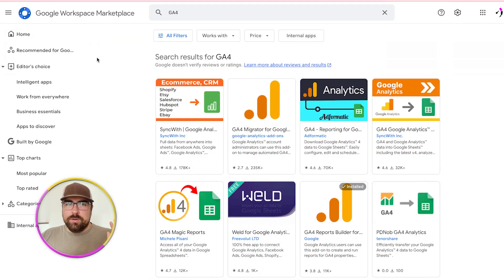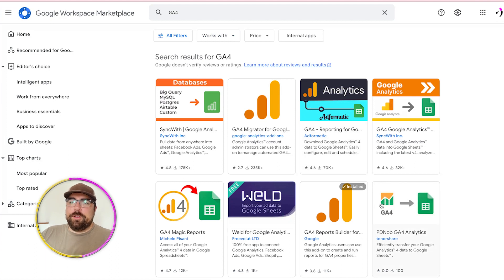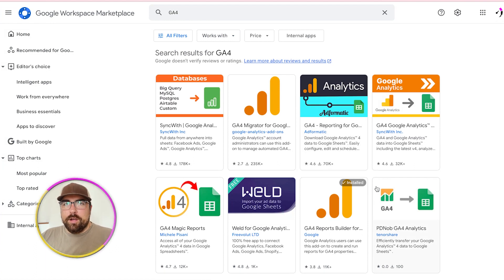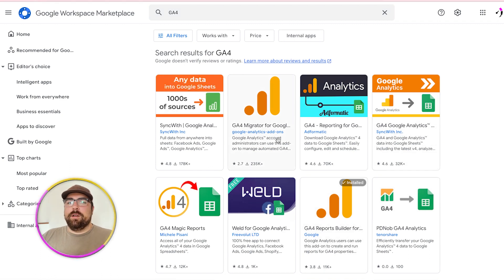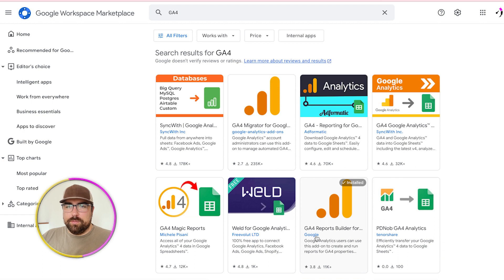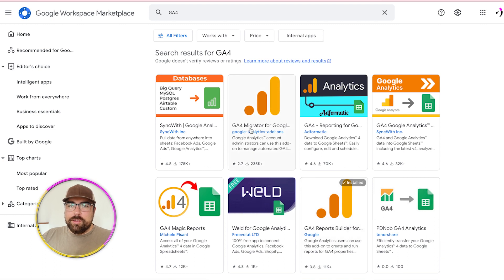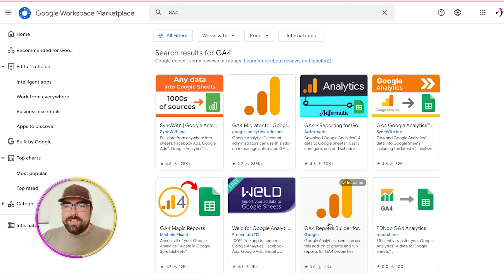Here in the Google Workspace Marketplace, we can add on things for Sheets. You'll see that there are a lot of GA4 things — Syncwith seems to be one that has a lot of them — but there are GA4 add-ons, all these things. The one you're going to look for is the one that's built by Google right here. So Google's add-ons, believe it or not, is not Google — but here we do have one that is by Google.